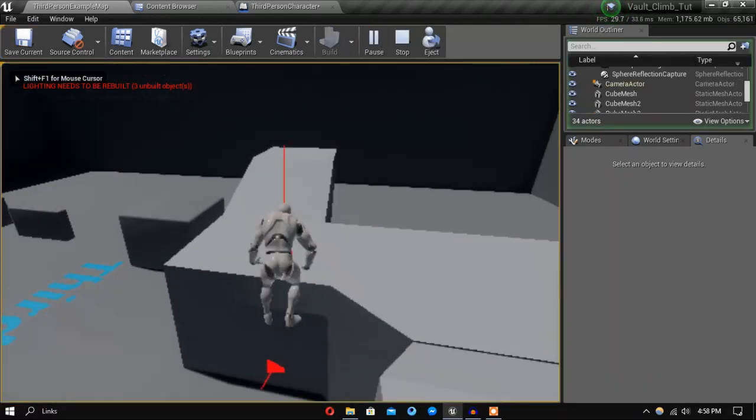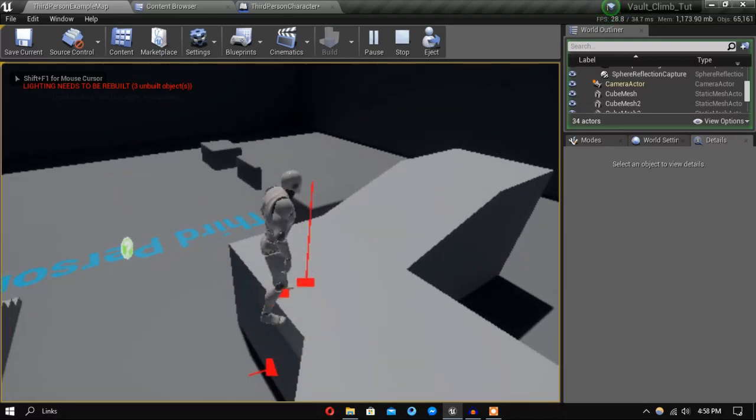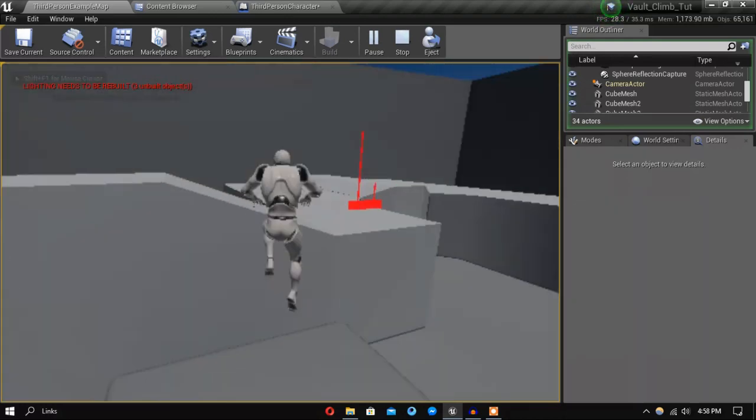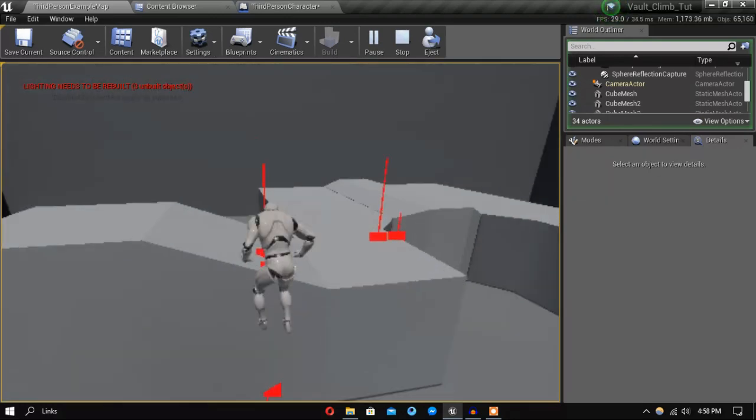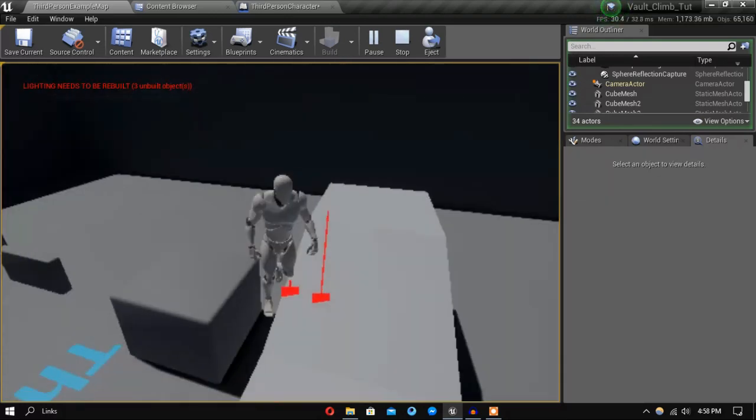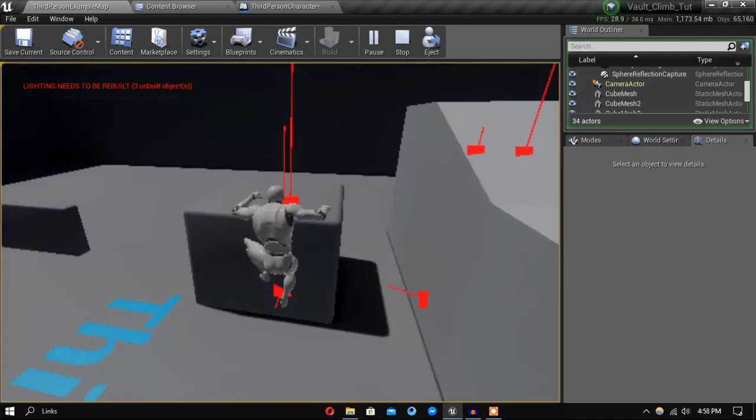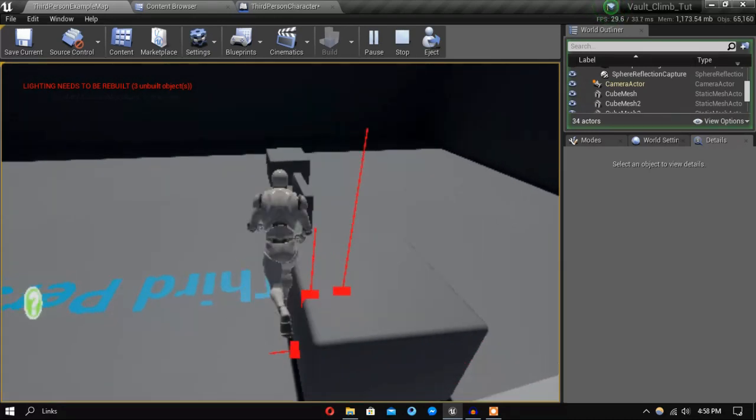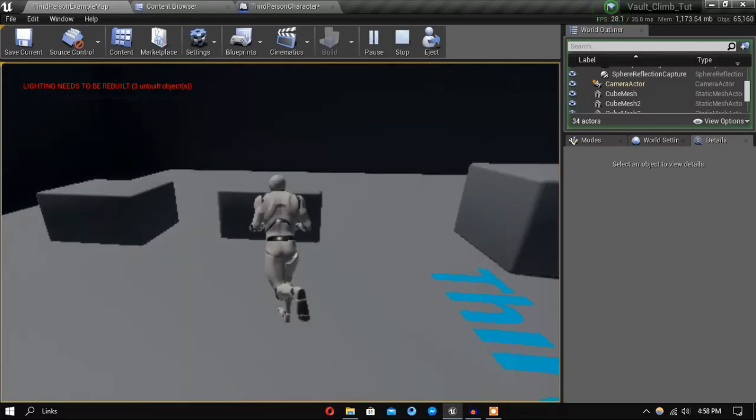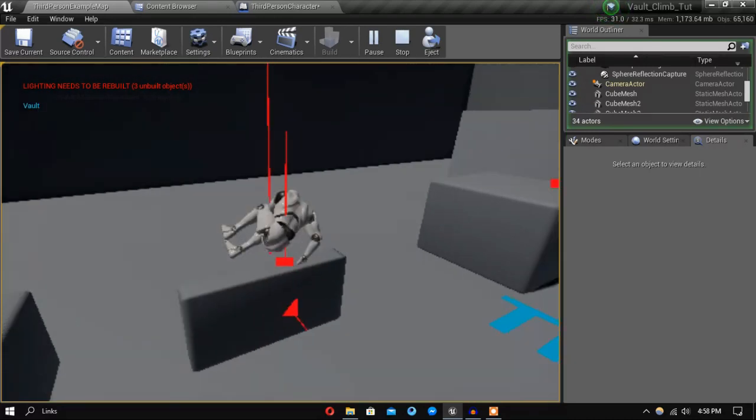So now you can see he can climb up and it looks right. And also the vaulting is working.